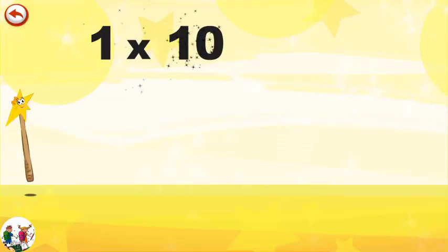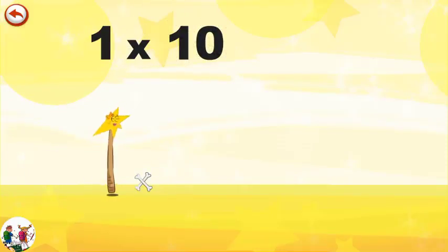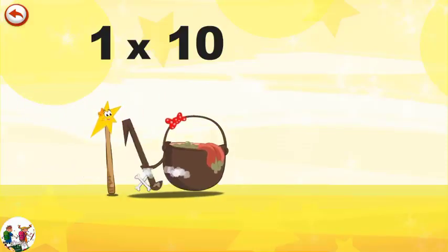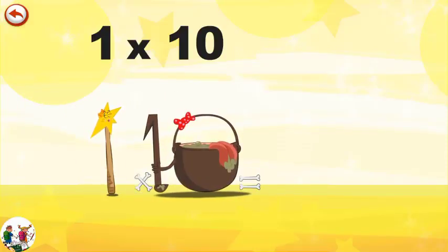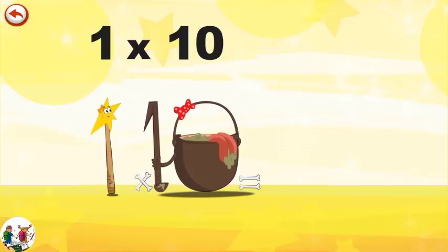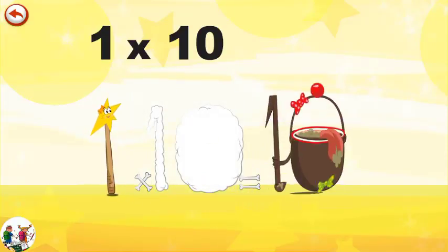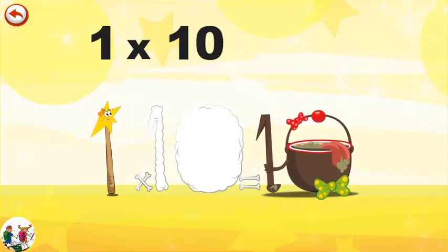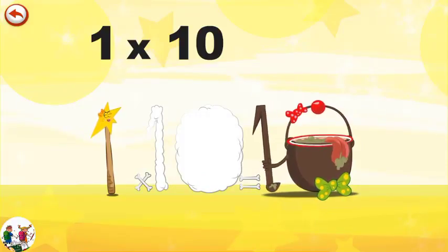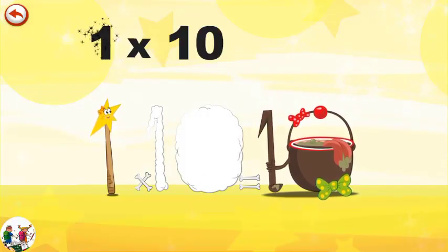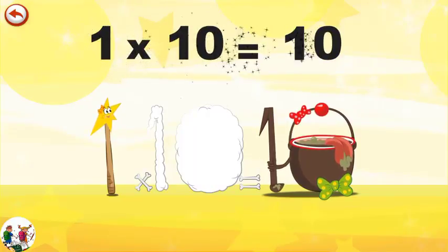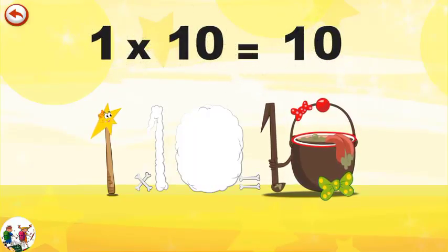What's the story of one times ten? Mrs. Wonder Wand can't help playing tricks on her friends. When she comes across the Magic 10 Potion, she casts a spell and changes it into Magic 10 Potion clown. One times ten is ten.